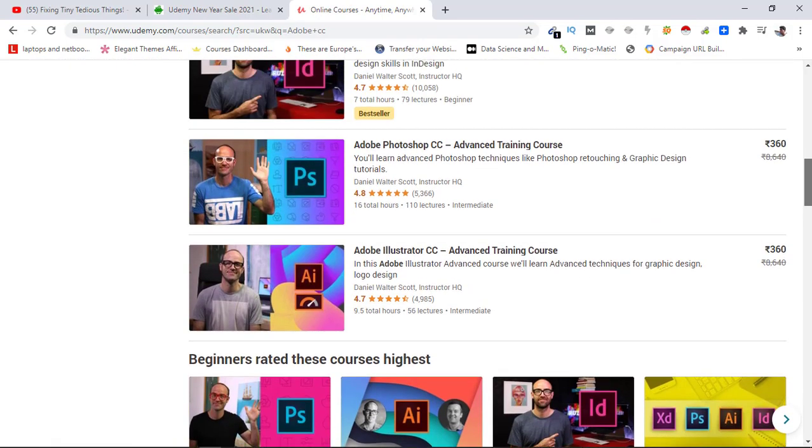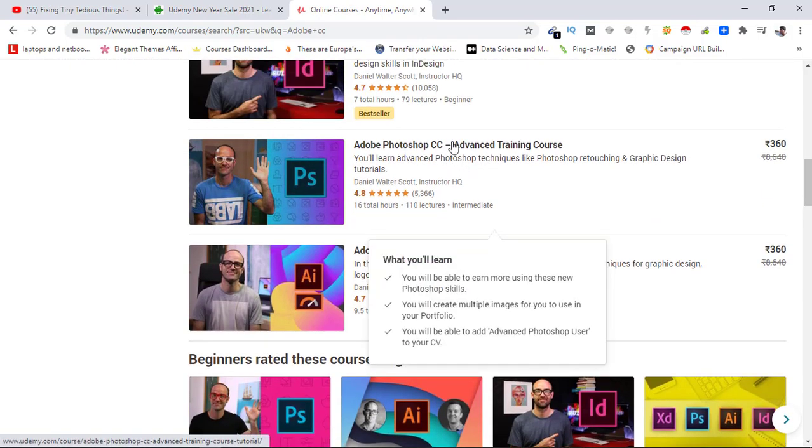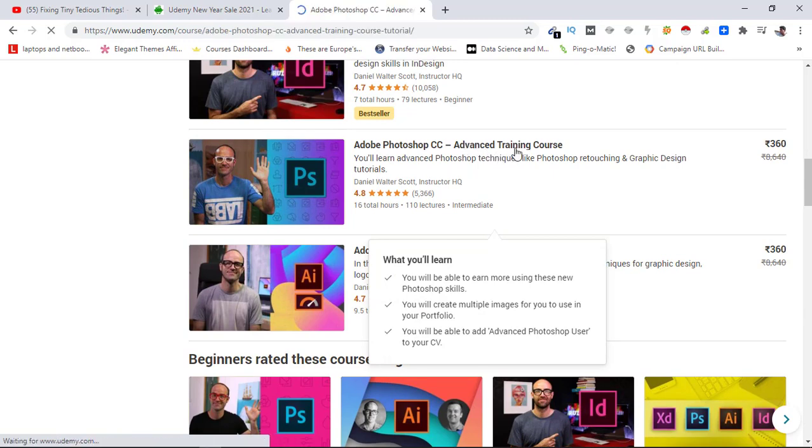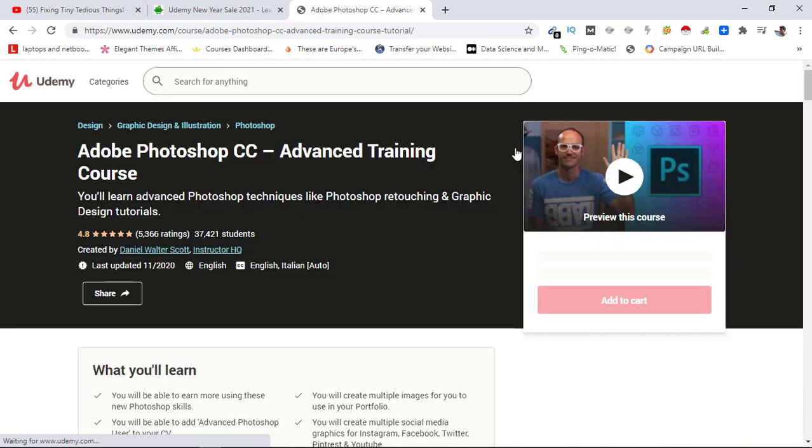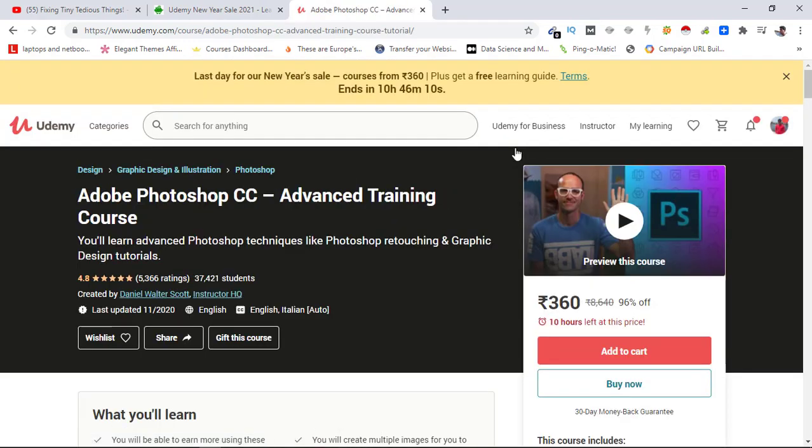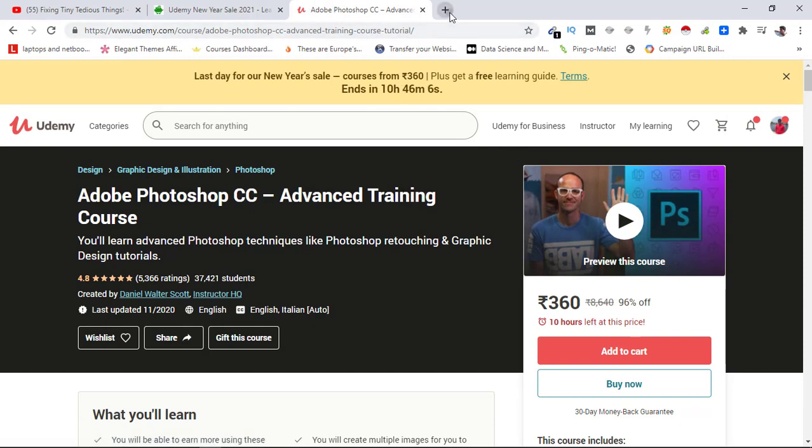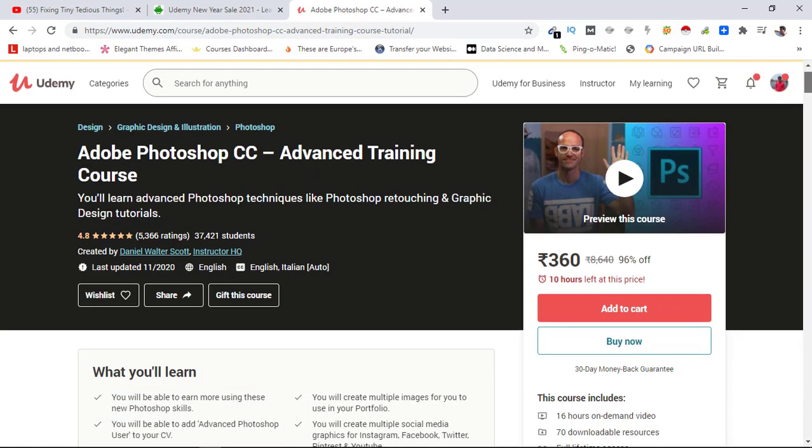This is that course: Adobe Photoshop CC Advanced Training Course. This is the course she wants, so I'll be gifting this course to her. You can see the stats of this course - it's rated 4.8 out of 5, and 37,000 students have already taken this course. So let's go ahead and gift this course to her.